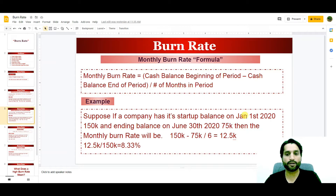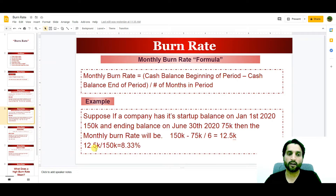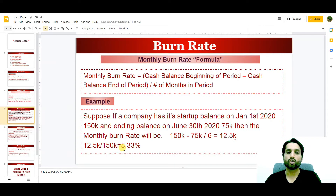The monthly burn rate will be $150,000 minus $75,000 divided by 6 months — January, February, March, April, May, June. When we divide by 6 months we get a burn rate of $12,500. So $12,500 divided by $150,000 gives a monthly burn rate of 8.33%.